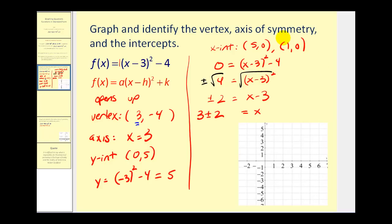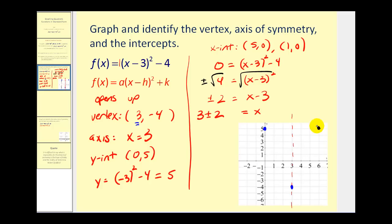That should be plenty of information to make a nice graph. We'll plot the vertex at (3, -4), sketch the axis of symmetry, then plot the y-intercept at (0, 5). Because of the axis of symmetry, we know there must be a mirror image of this point three units to the right of the axis. And we have our two x-intercepts at (5, 0) and (1, 0), which look good because they're symmetrical across the axis. So now we can make a nice parabola passing through these five points.